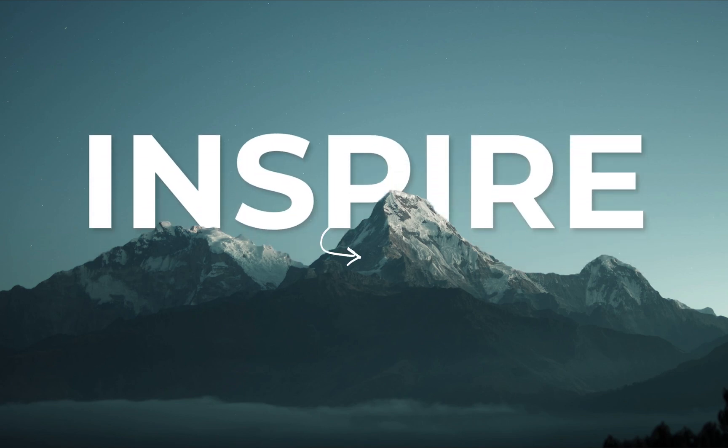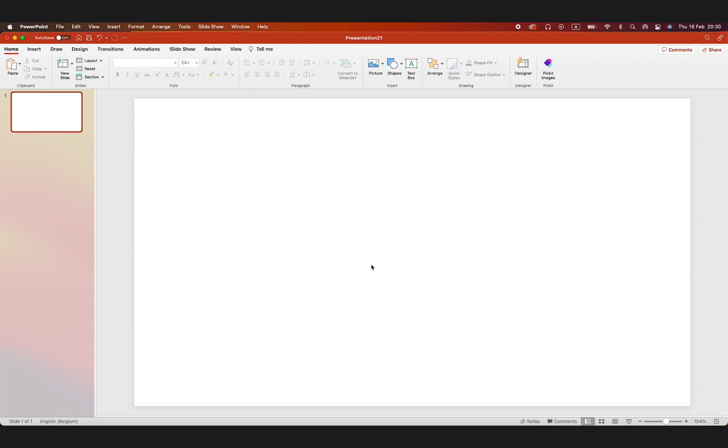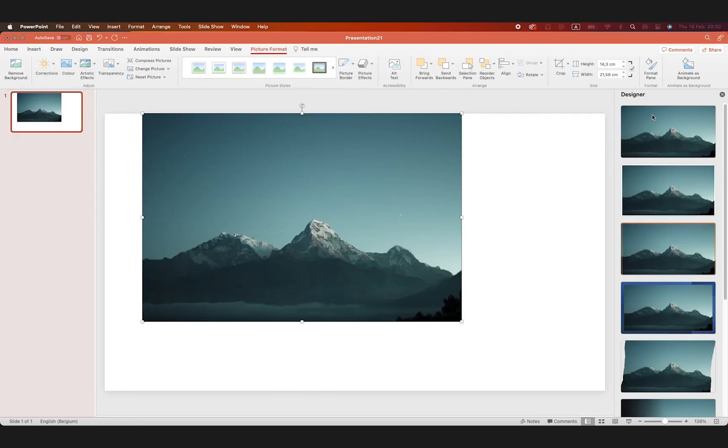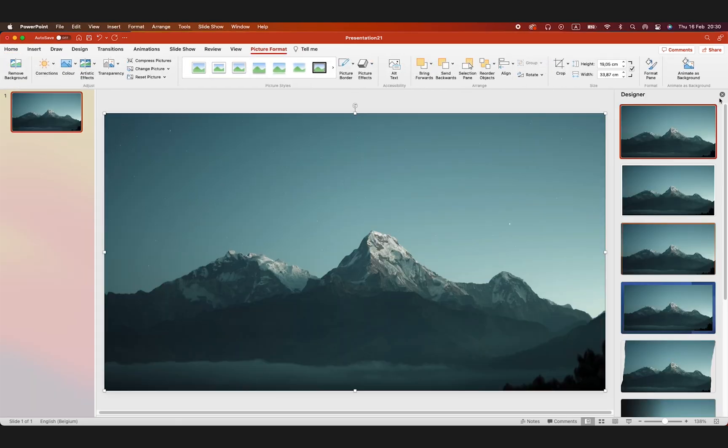Today we're learning how to make this slide in PowerPoint. Let's start from a blank slide and add a picture on the background. Put it to full screen.